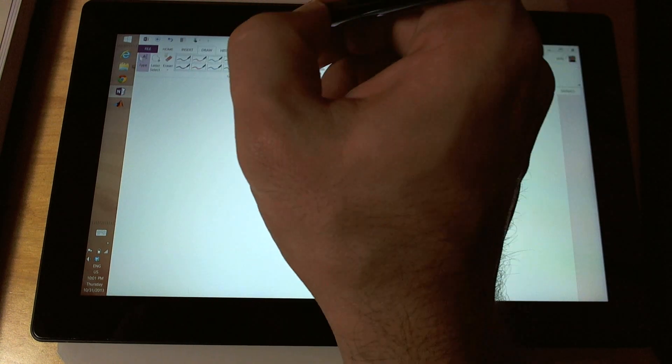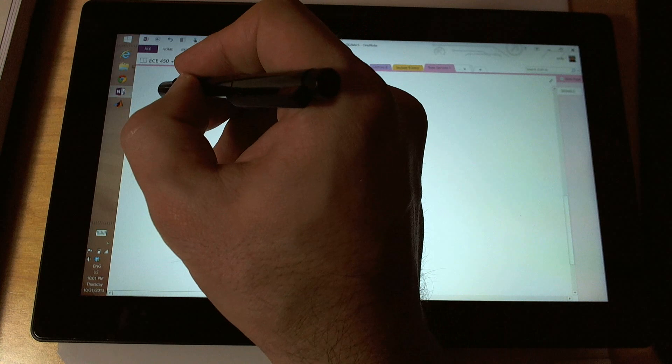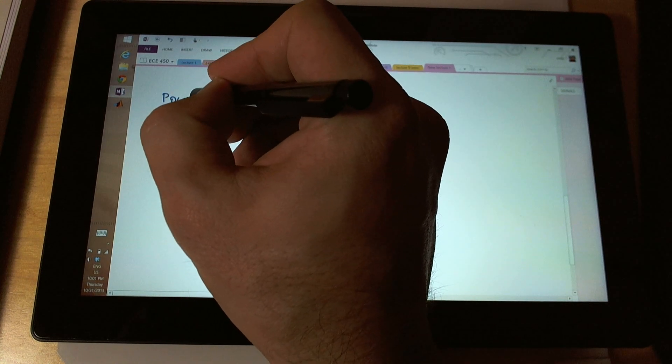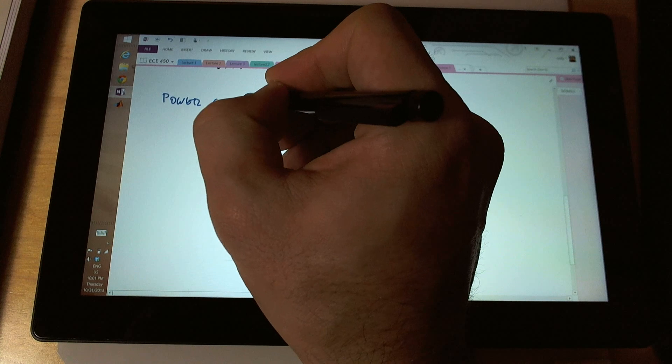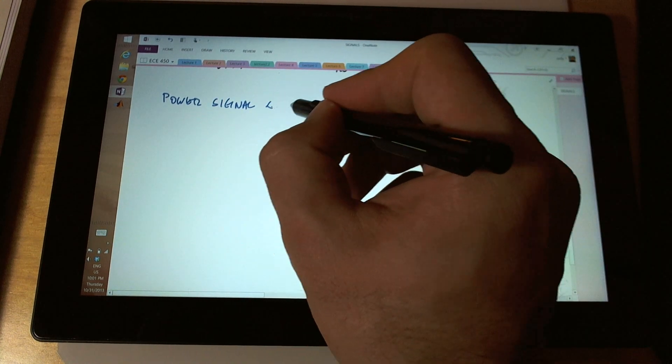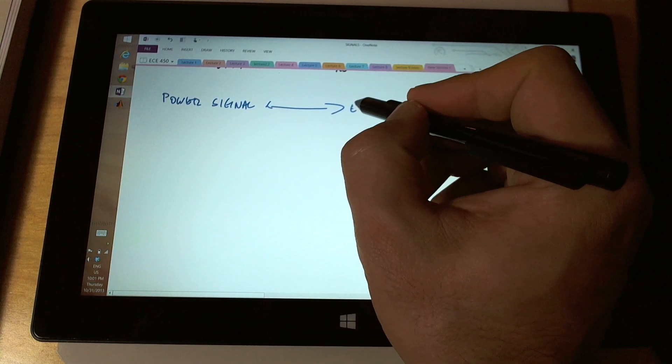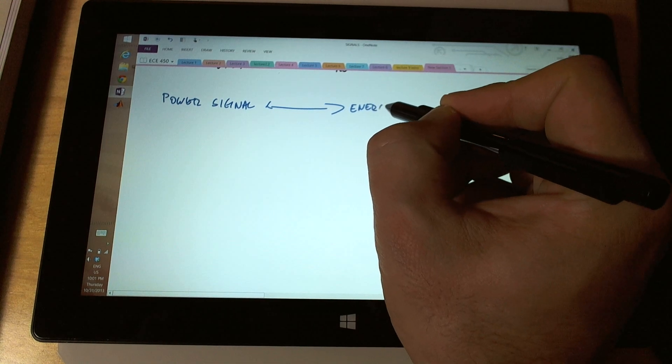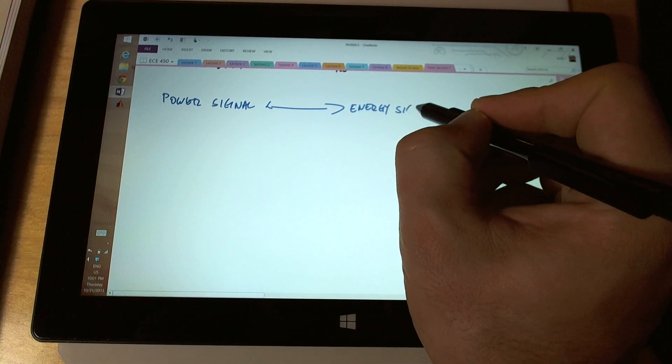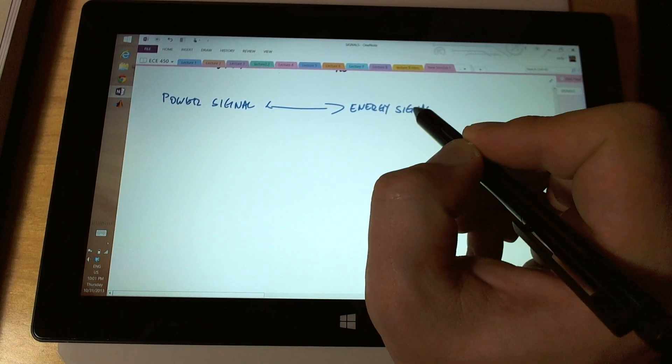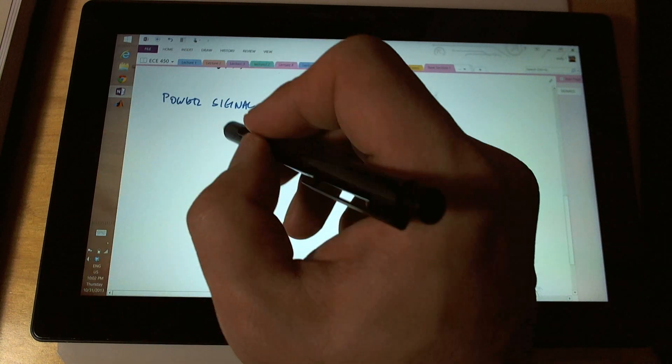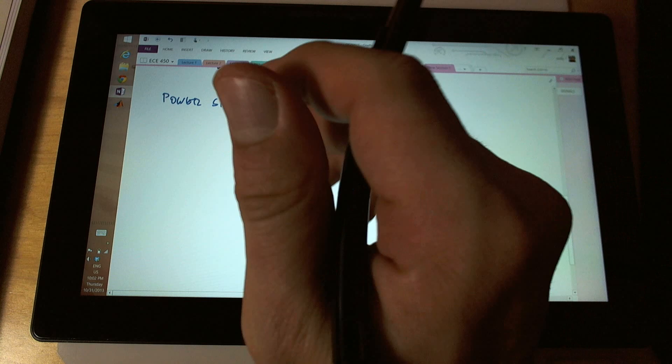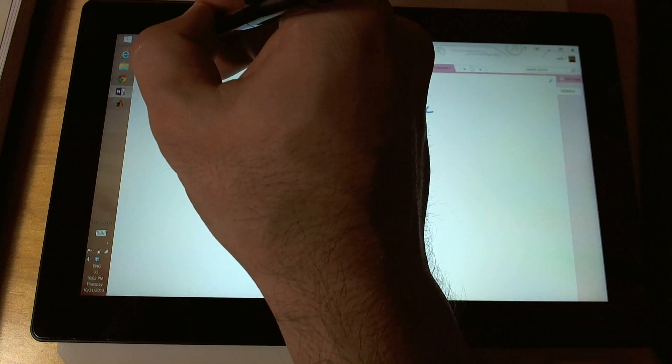A power signal - yes, you can have power signals that their type is defined by the amount of power that they have. You can have energy signals. Energy signals are defined by the amount of energy that they carry. It all depends on if they are contained or if they go to infinity.